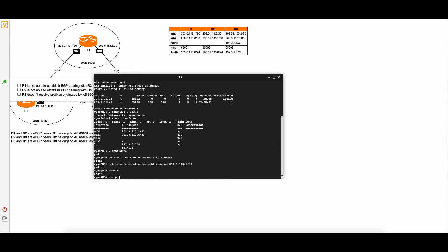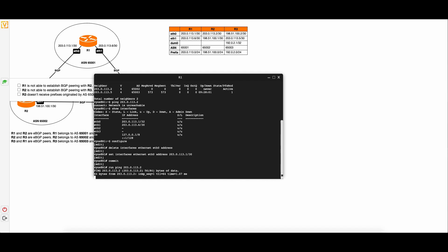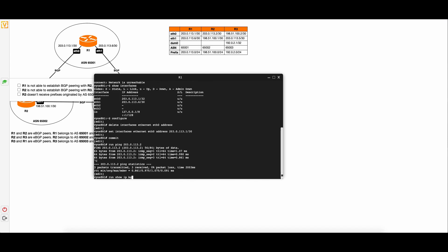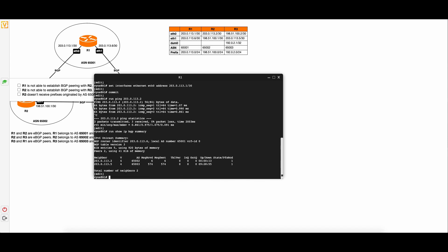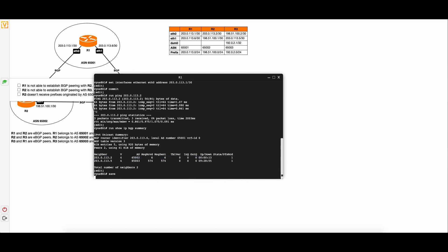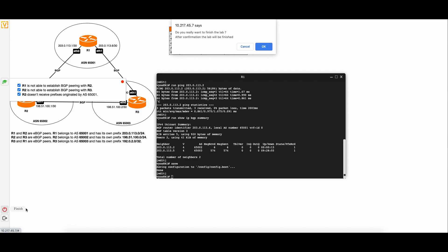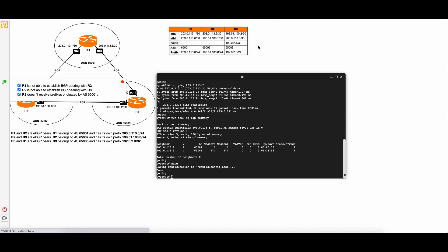Try to reach the neighbor via ICMP packet again and check BGP connectivity. We can see that the neighbor is now reachable. Set the task as completed by checking the checkbox in the task list. After finishing all tasks, you can press the Finish button — locate it at the bottom left corner — and wait for the certification result.